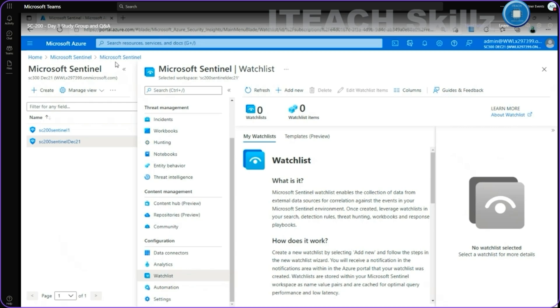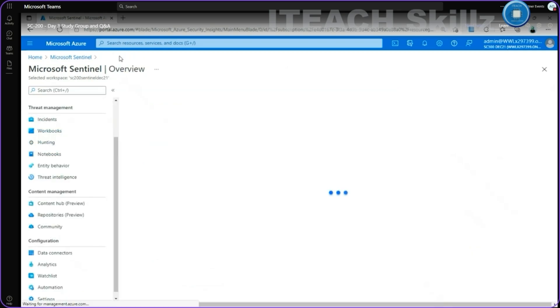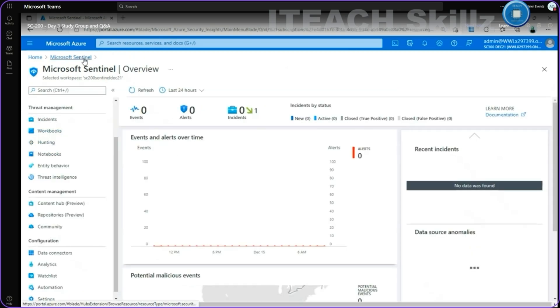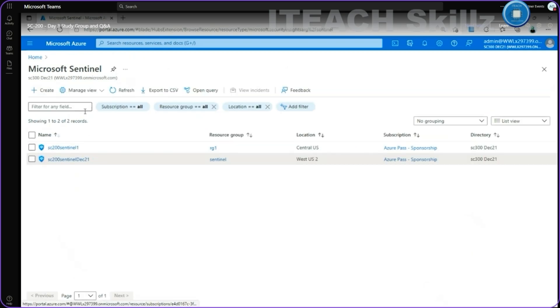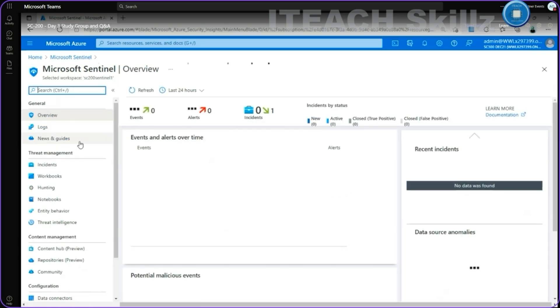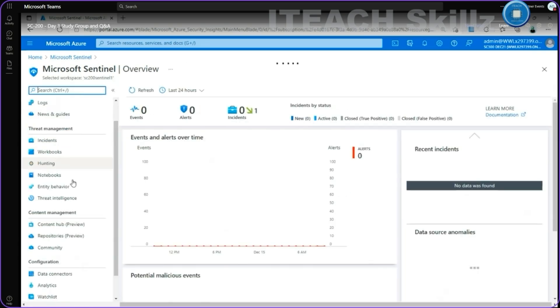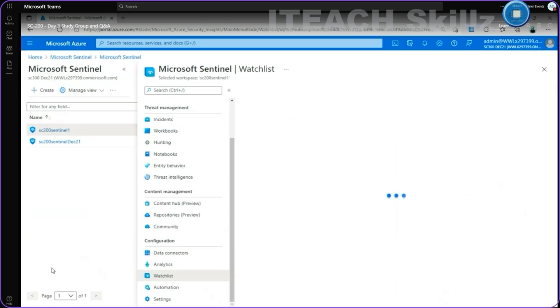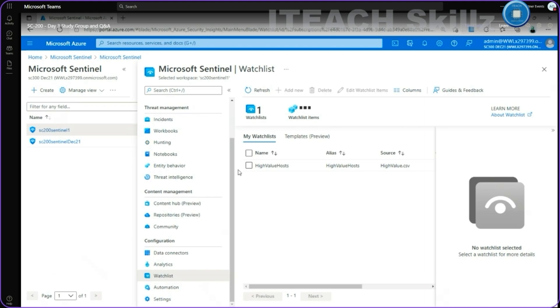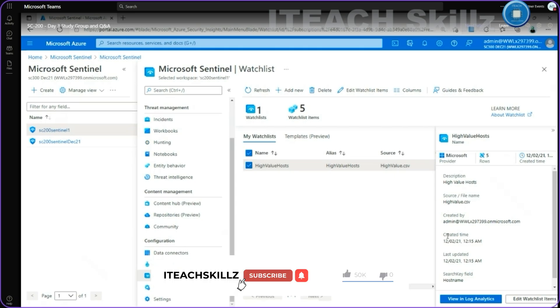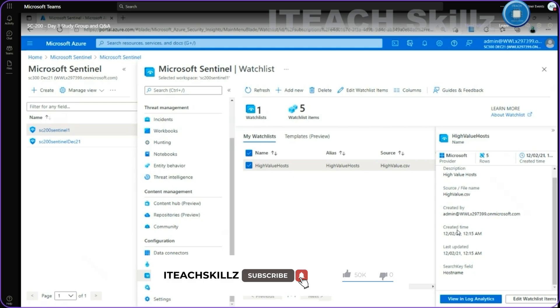Give me a second because I'm pretty sure that I already have a watchlist into one of these two Sentinel services. Maybe in this one. Yeah, I have the high value host like the example, which is representing from this external source a CSV file that I just decide to import or to upload on it.